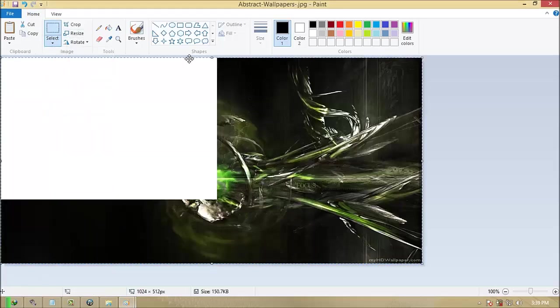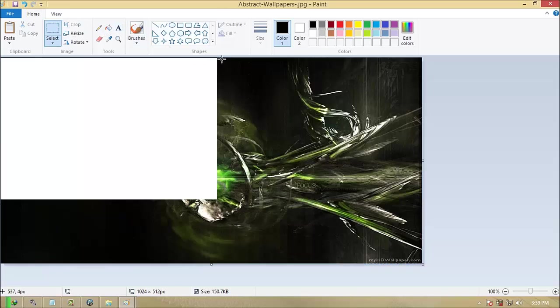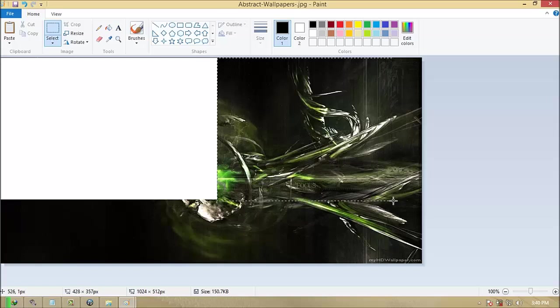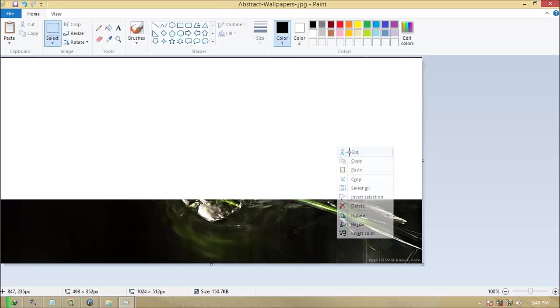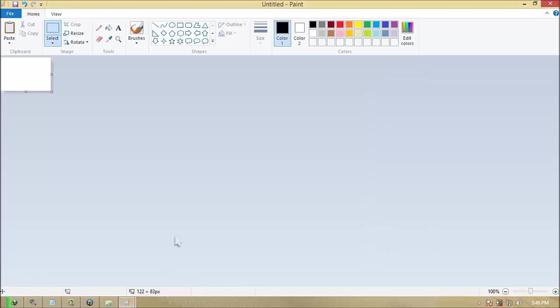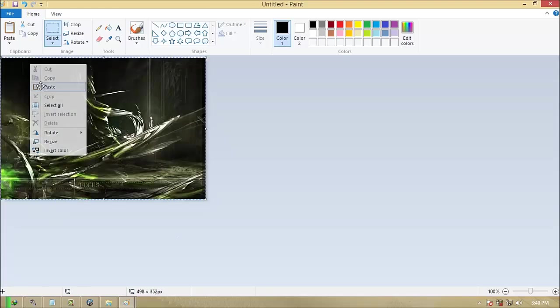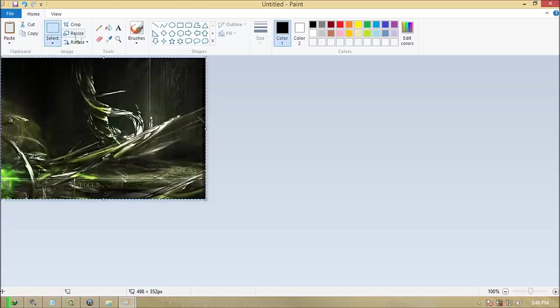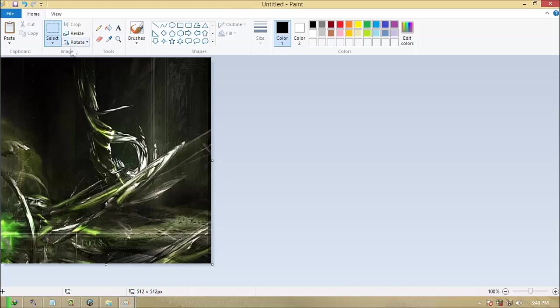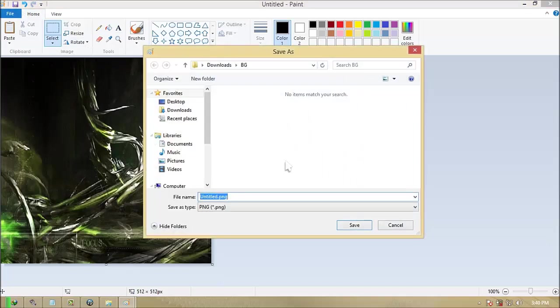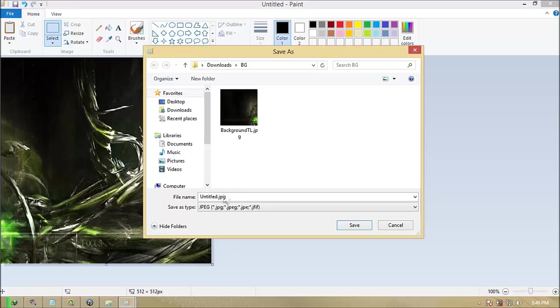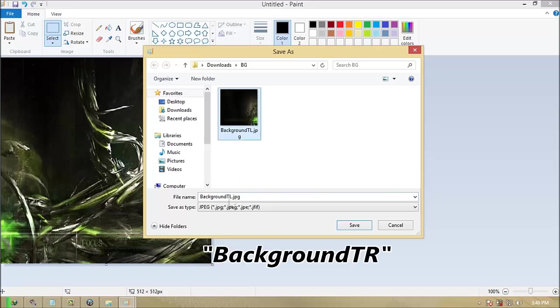Back to your Paint with image and crop the second half. Follow the video on how. Cut it again and paste it on another Paint. Resize it again at 512 over 512 pixels. Save it again as JPEG image and rename it as background TR.